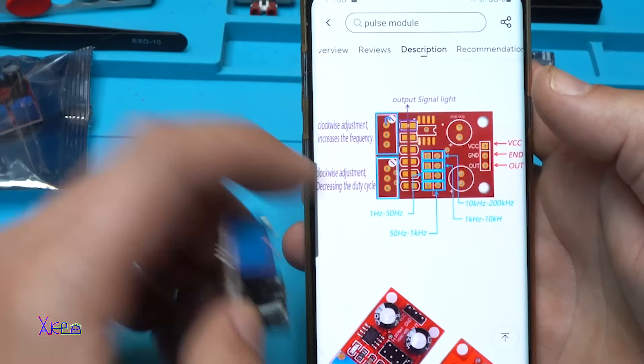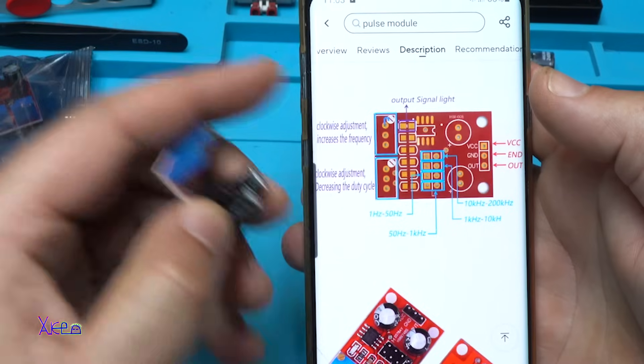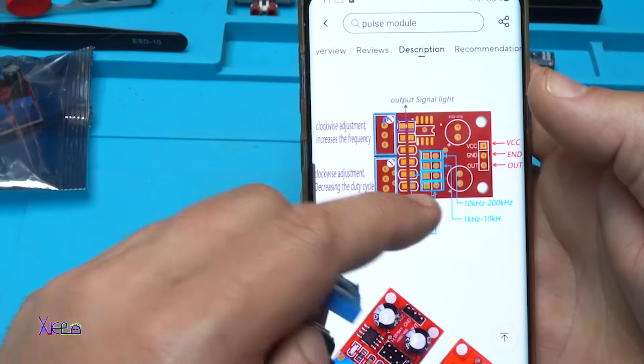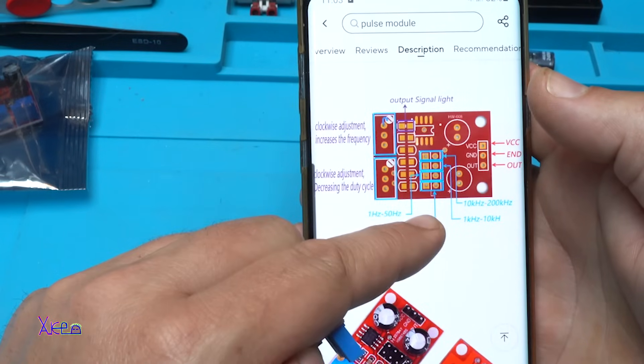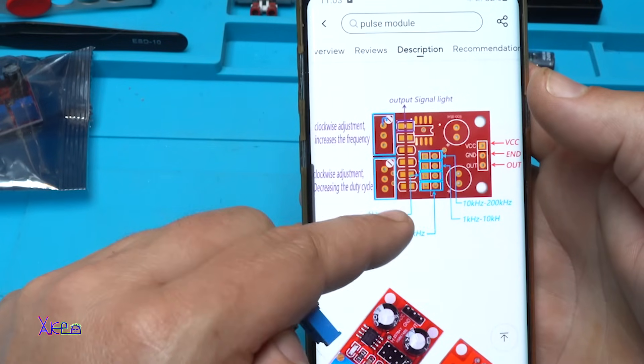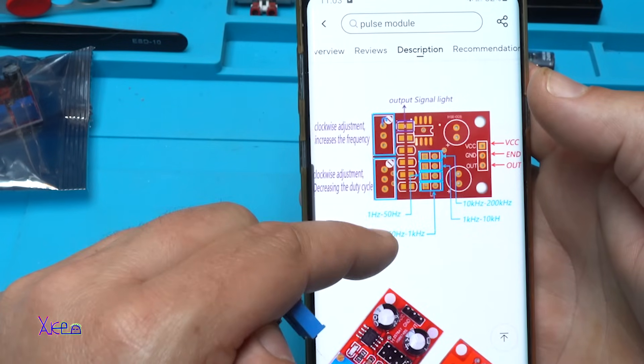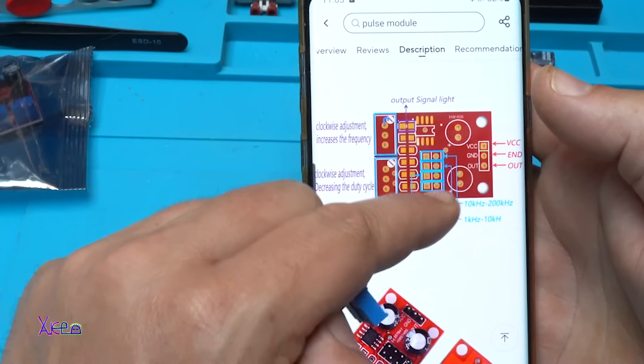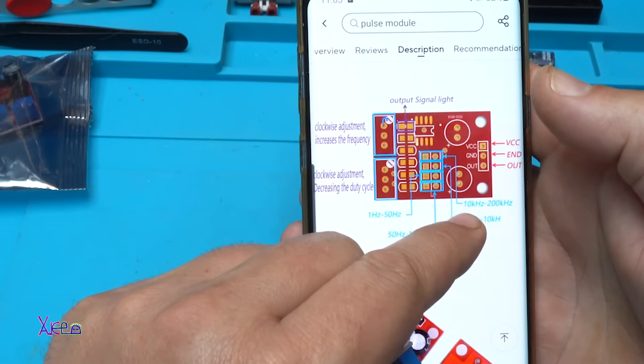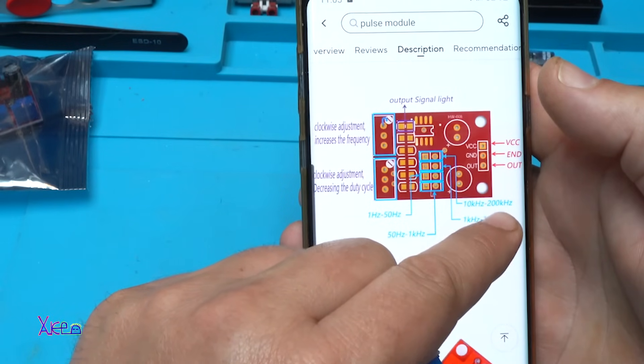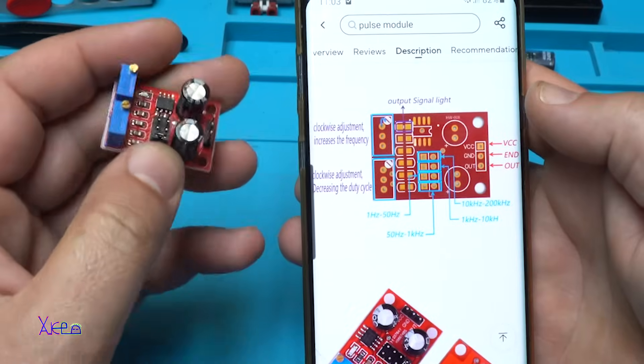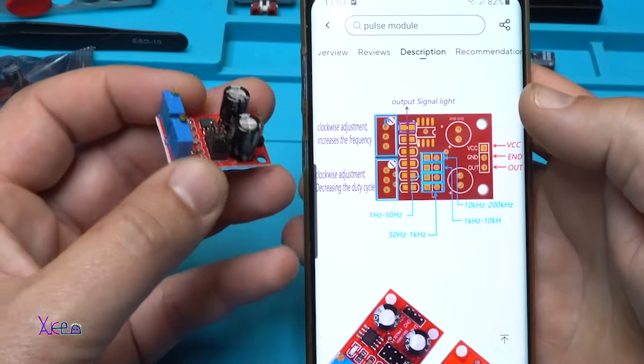From 1 hertz you can select that with a jumper, from 1 hertz to 50 hertz, 50 hertz to 1 kilohertz, from 1 kilohertz to 10 kilohertz, and from 10 kilohertz to 200 kilohertz. Beautiful.